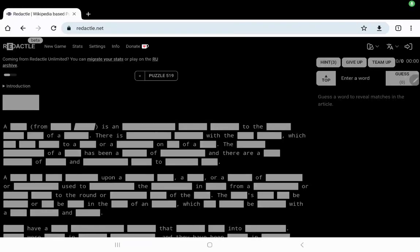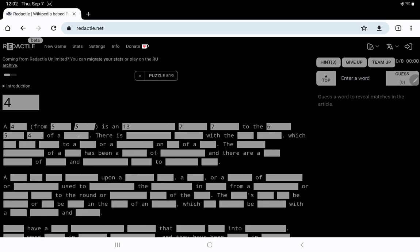Let's play Redactyl number 519 on Thursday, September 7th. A 4 from 5, 5 is an 13, 7, 7 to the 6, 5, 4 of a 6.